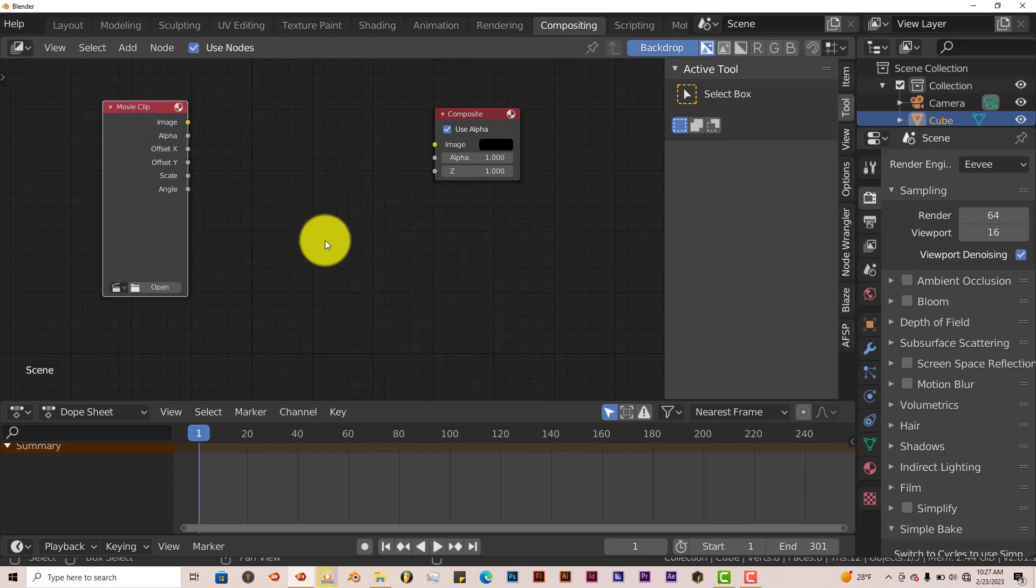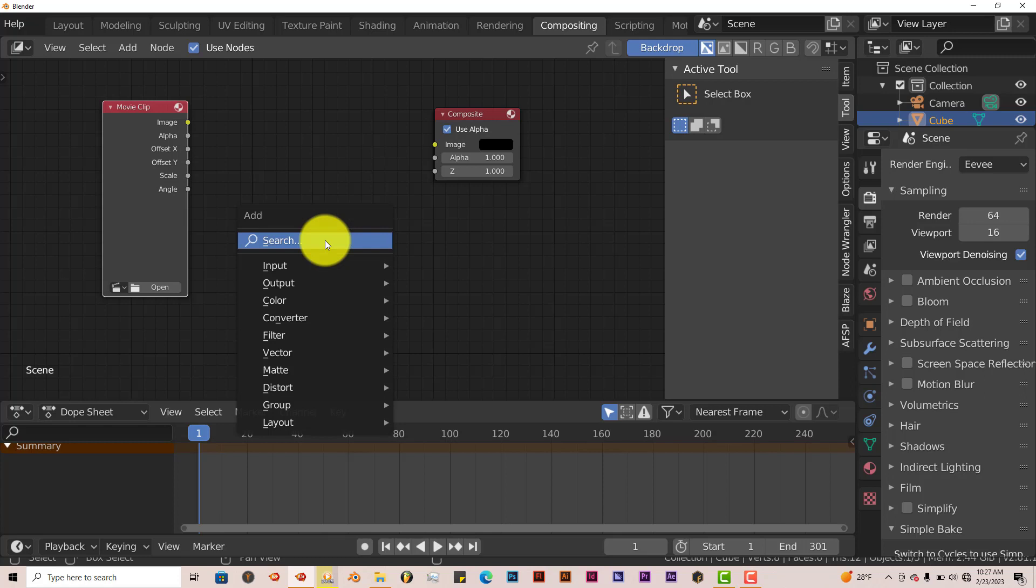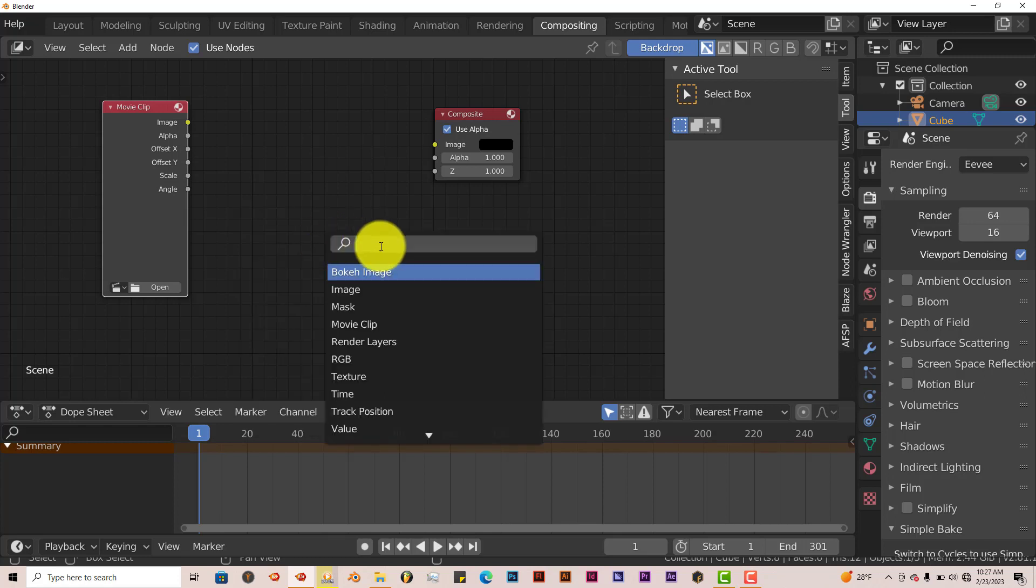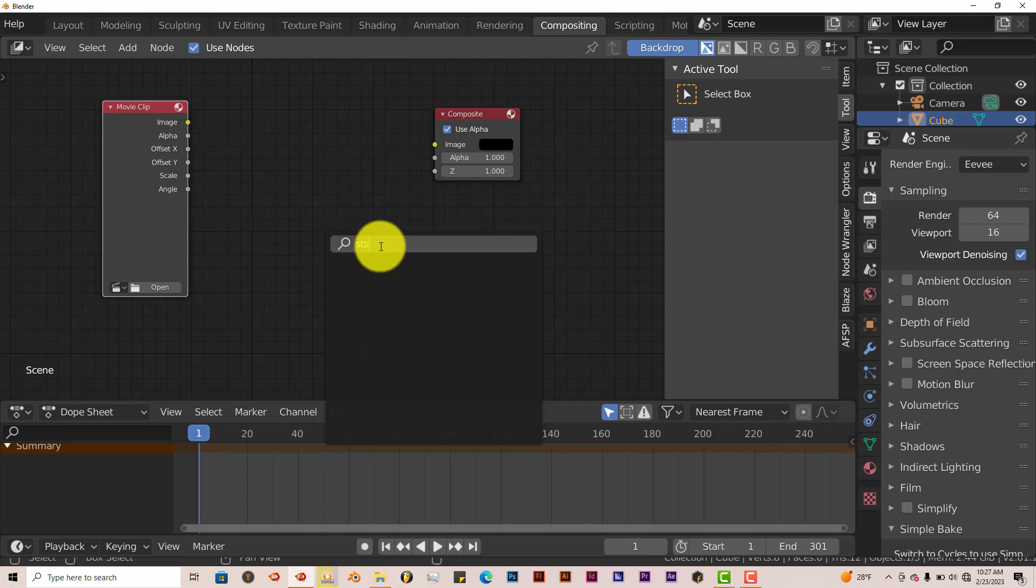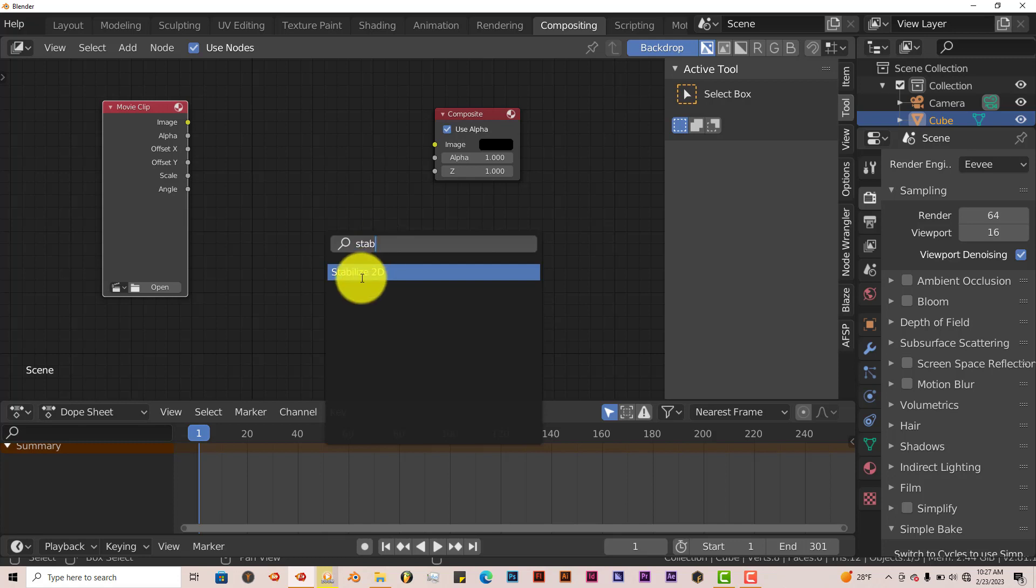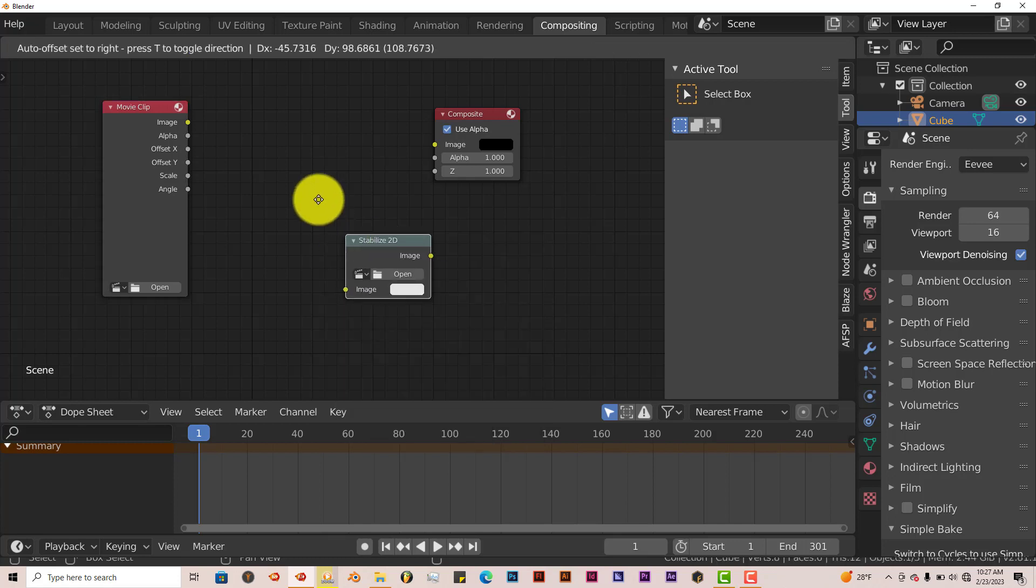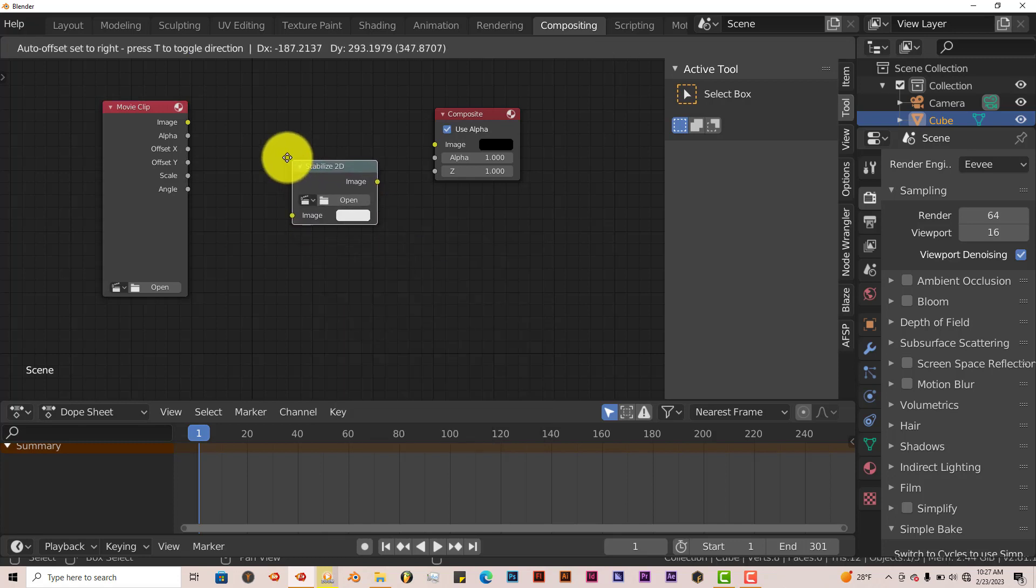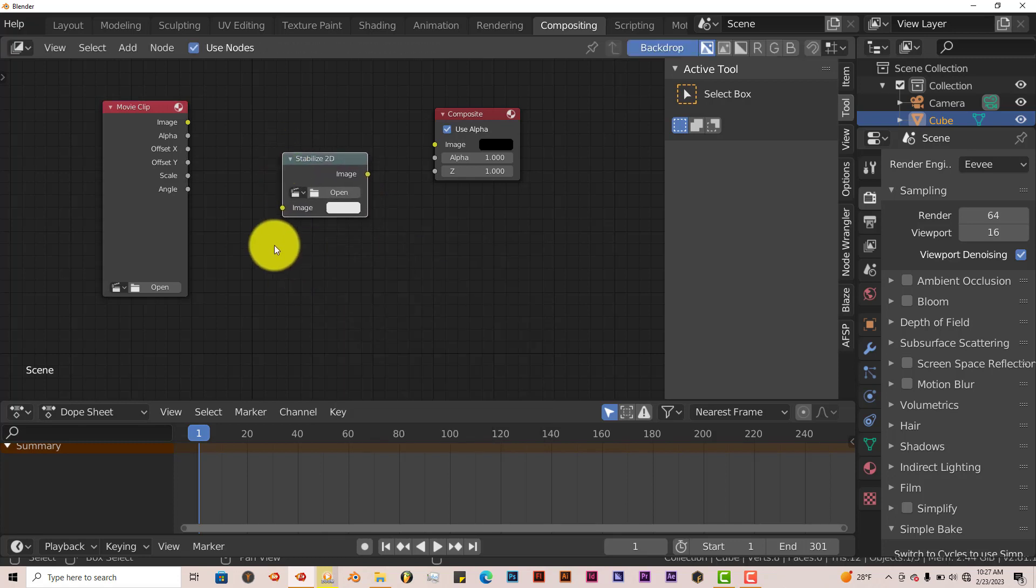Then press Shift A again. This time, left click and type in Stabilize 2D. You can just type in Stabilize. It'll bring up the rest. Stabilize 2D. Left click on that and place it.